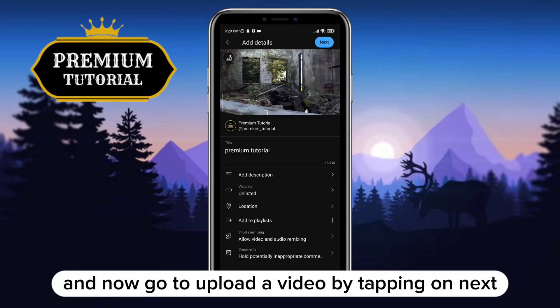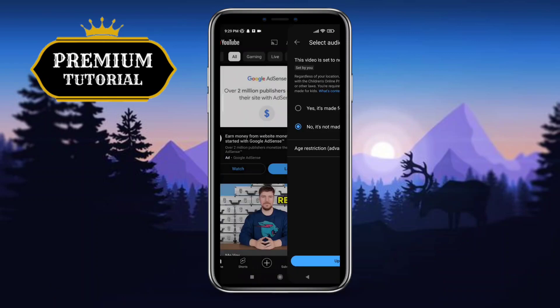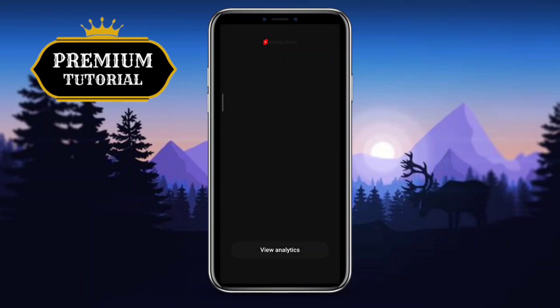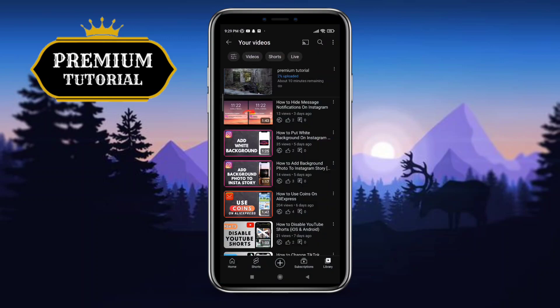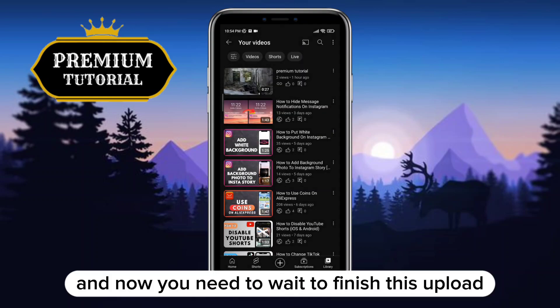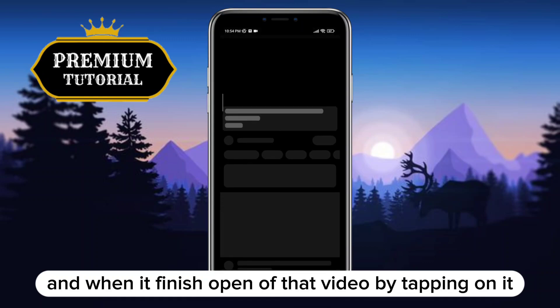Now proceed to upload the video by tapping Next in the top right corner of the screen. Wait for the upload to finish, and when it's done, open the video by tapping on it.